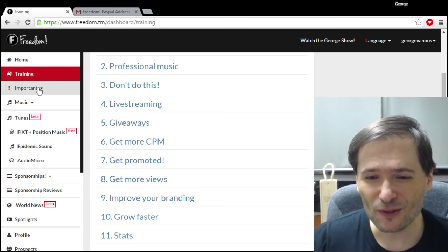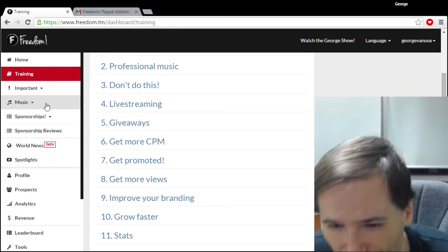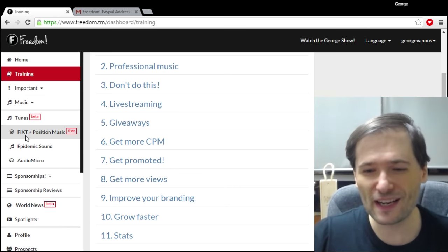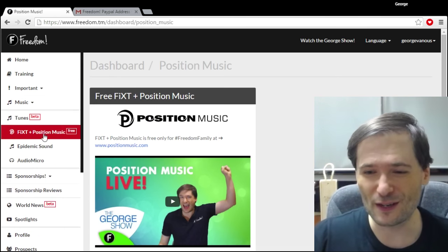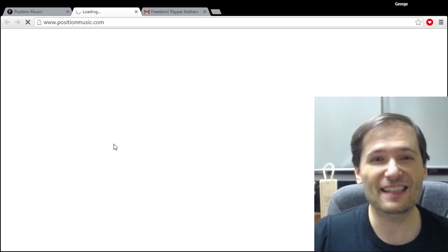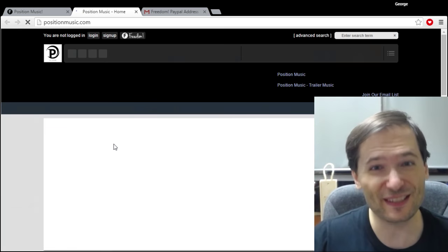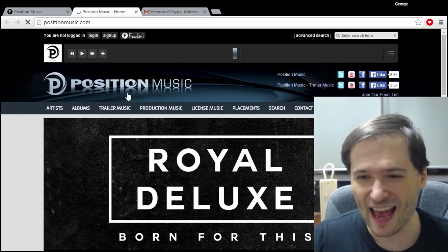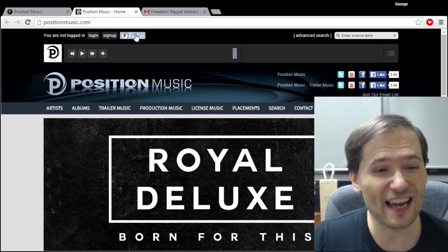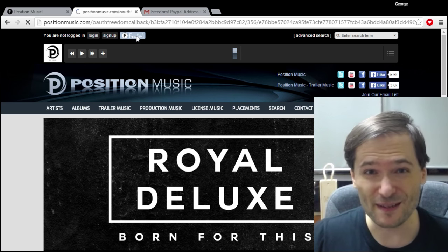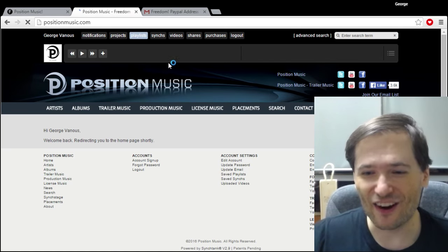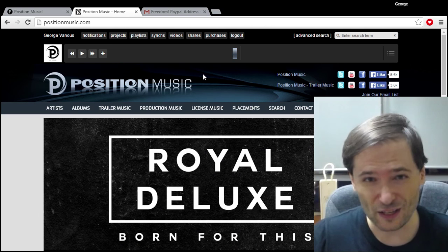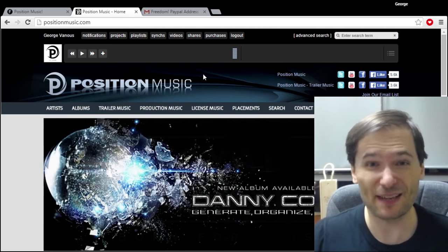Also go to the music tab where you can learn about where to get free music for your videos. For example, Position Music has a ton of music that you can use to spice up your videos or live streams. All you do is click this shiny Freedom button to log in with your Freedom account to get access to all that music for free for use in your videos or live streams.